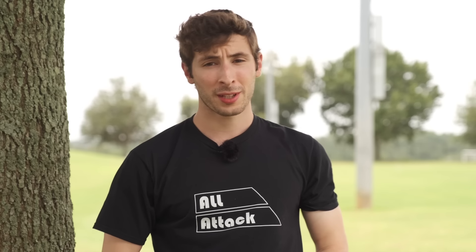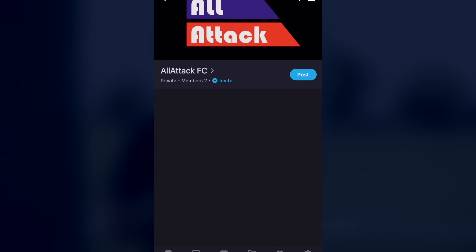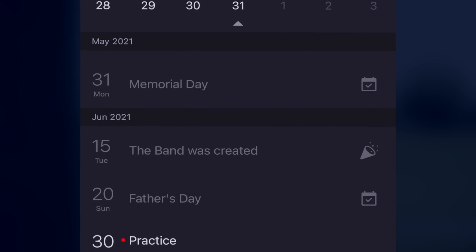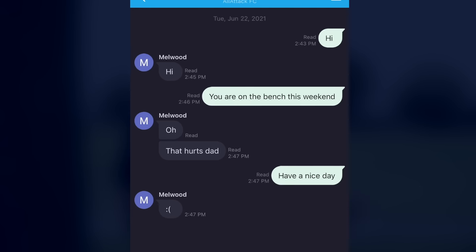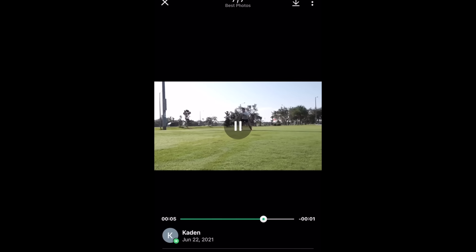Thanks Band. If you haven't figured out by now, Band is an app that allows you to organize your team. You can schedule practices and games, chat with team members, post videos and more.